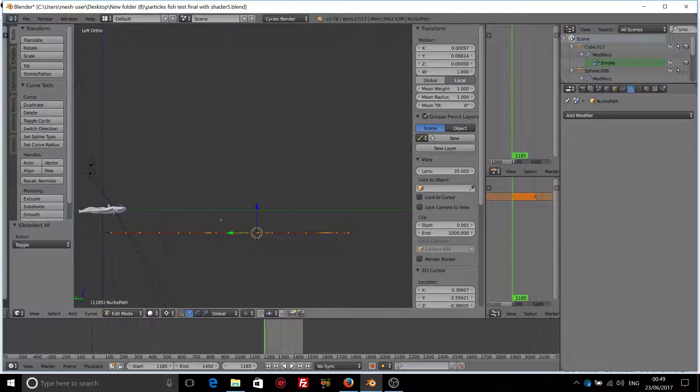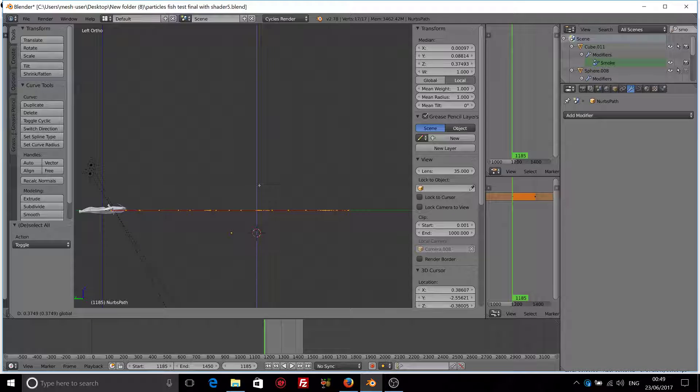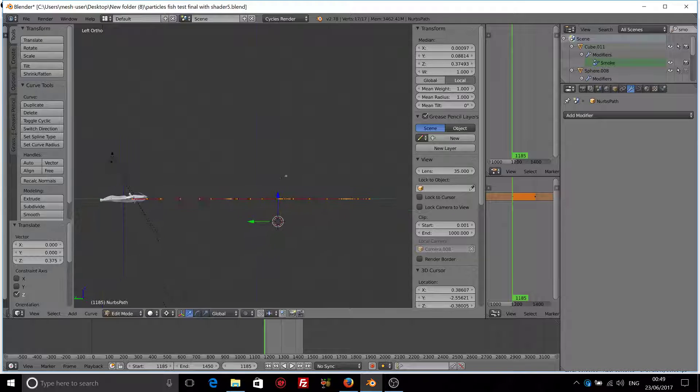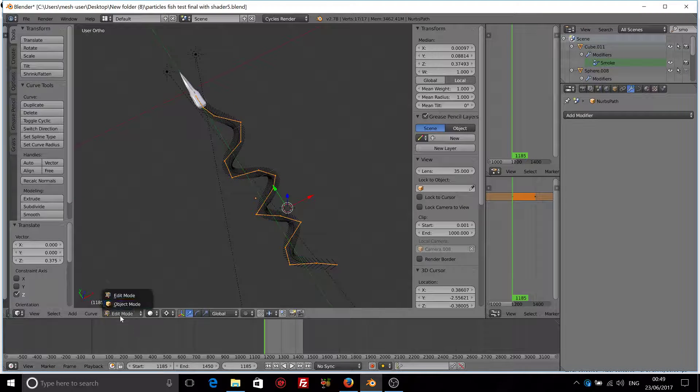I need to make sure that it's aligned with the fish. So just bring it on the Z axis. Like so.